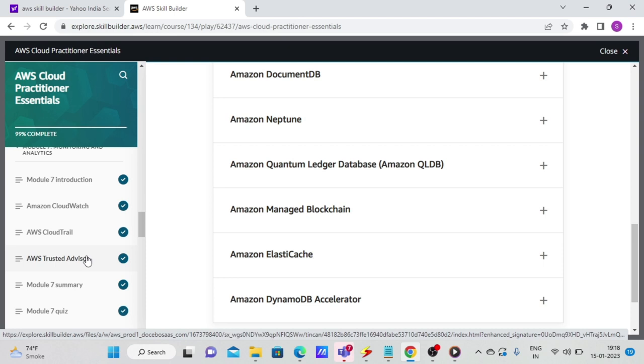Just to repeat again, cost optimization, performance, security. So these three are like most common, right? Cost, everybody wants to save on cost. Performance, and security, you need to, without security, nothing works. It's like a day zero kind of a concern. And fault tolerance and service limits, that's what you need to remember. So just remember which are the five different sections under AWS Trusted Advisor.